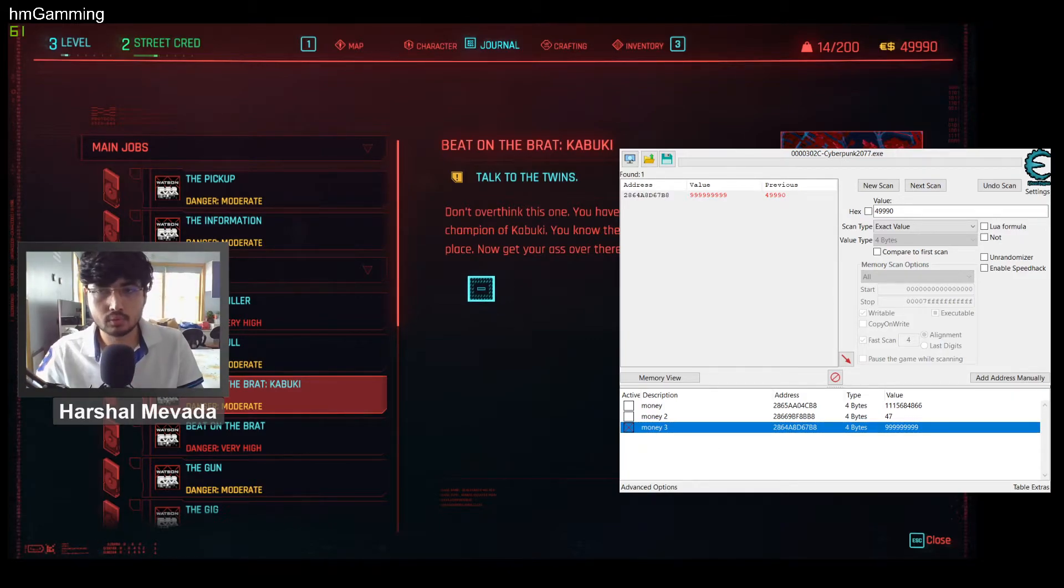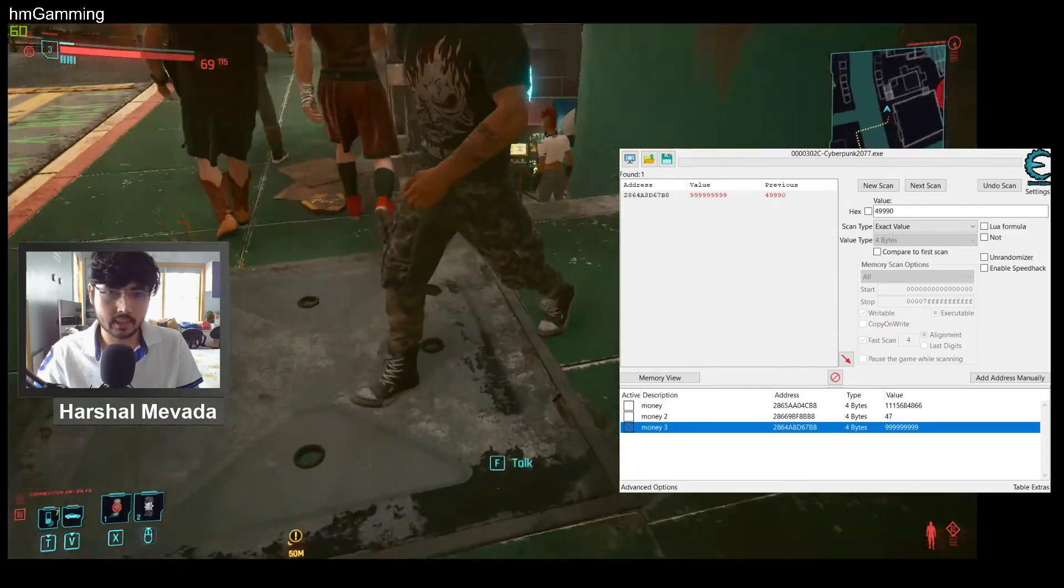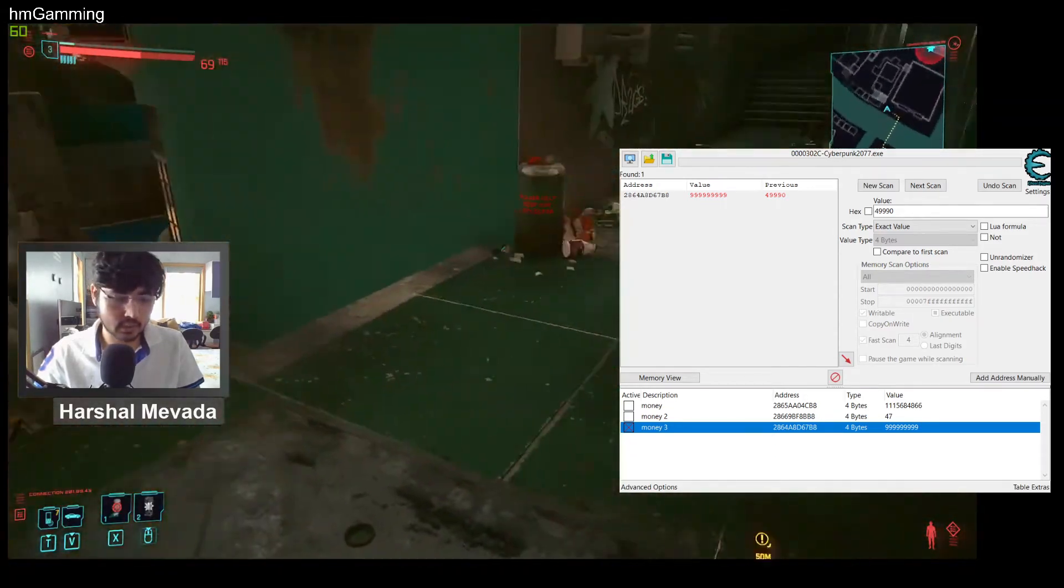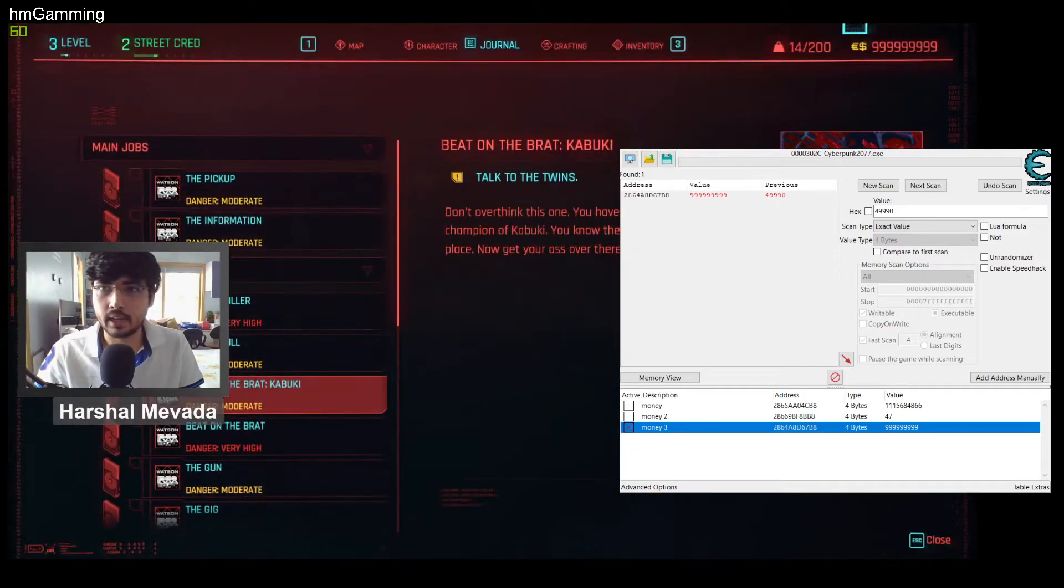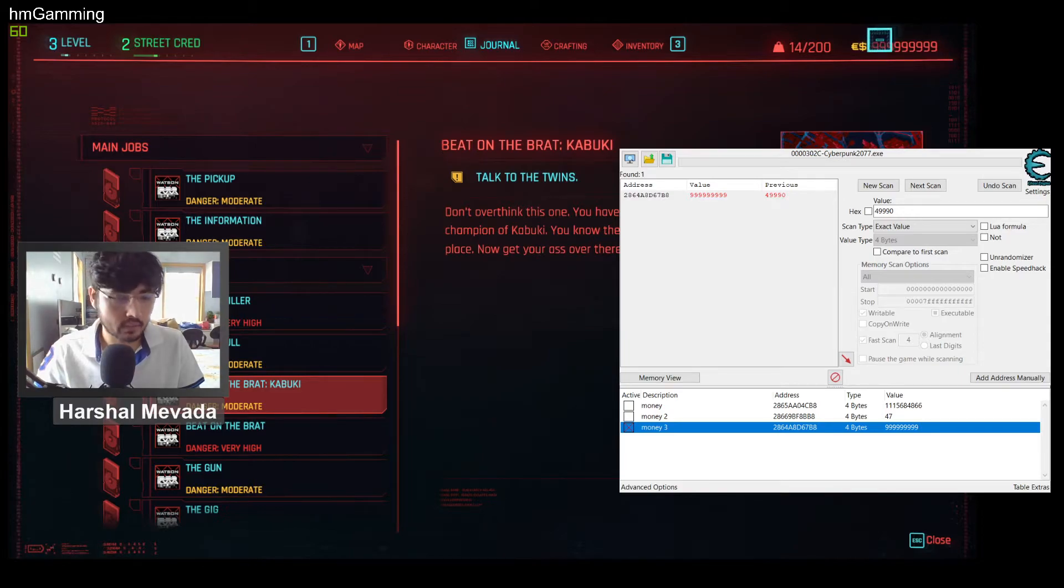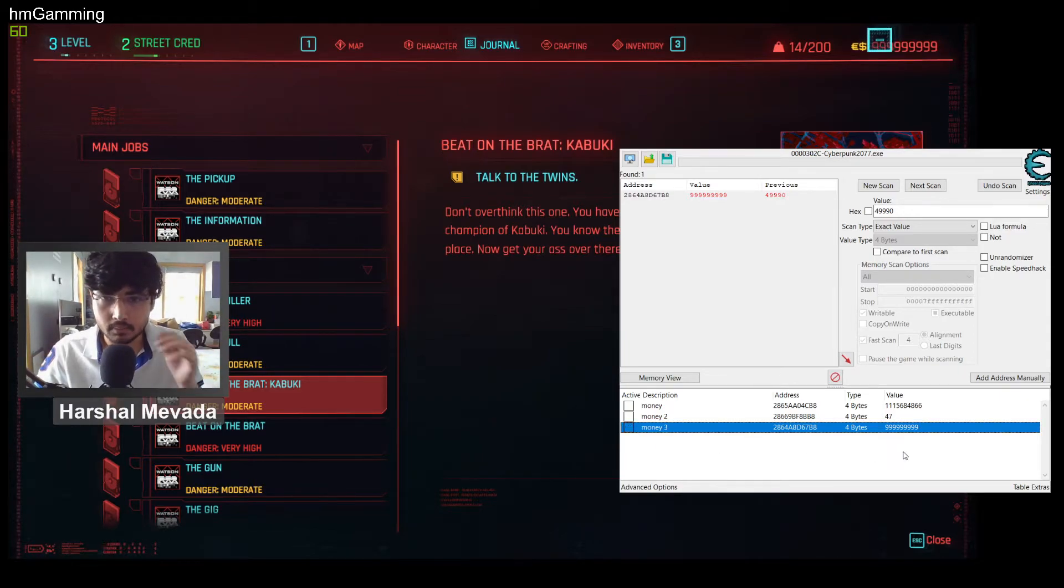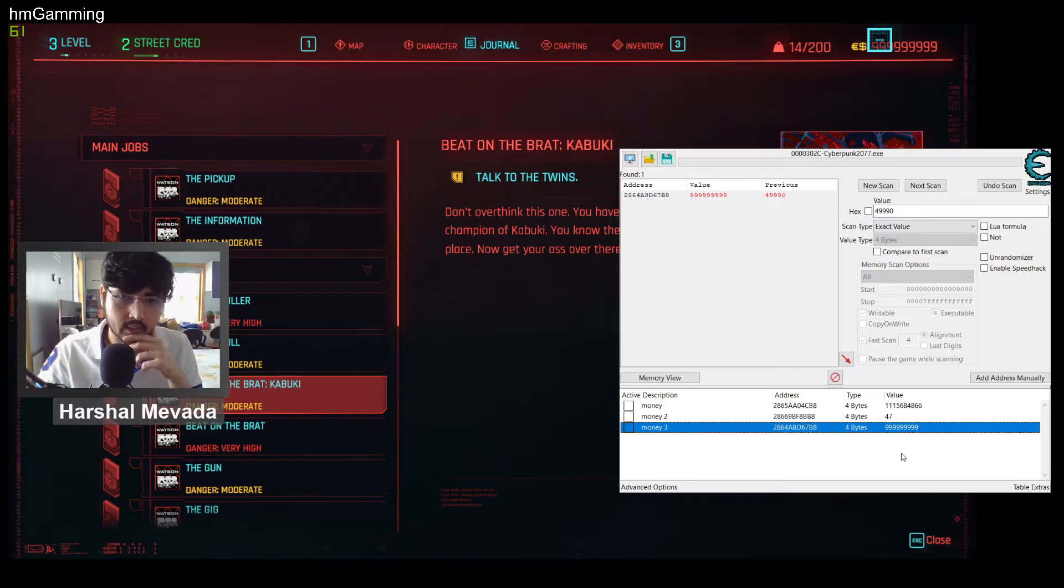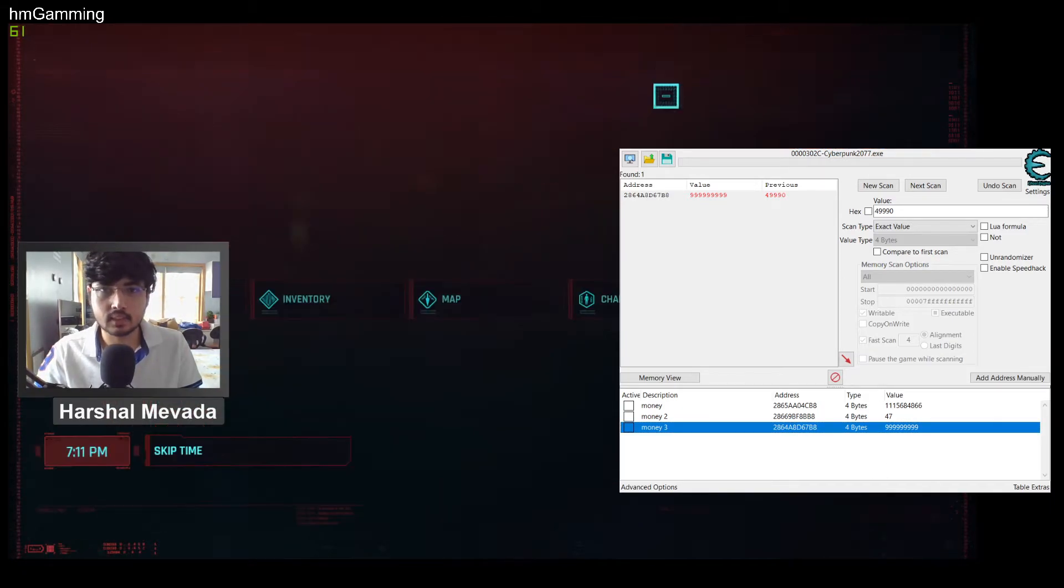And then see, as you can now see, now the money is being hacked to whatever amount we have selected. Now unblock this, uncheck this money, and save your game. As you can see, this is real money in the game.